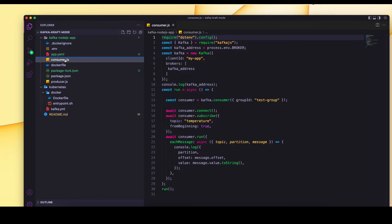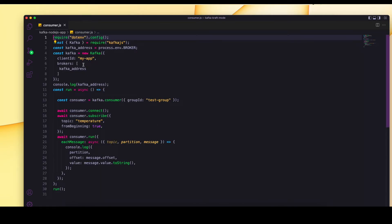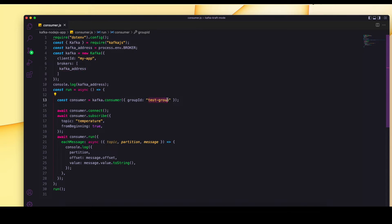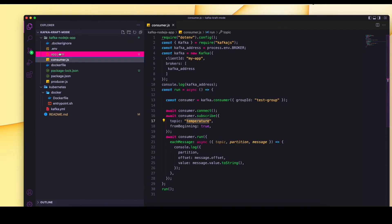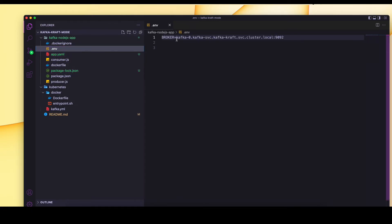The consumer.js script sets up a Kafka instance, passes the Kafka address, creates a consumer group named test-consumer, and this consumer is subscribed only to the temperature topic. So this consumer will only receive messages from that particular topic, not from all topics.